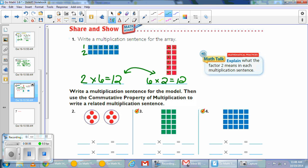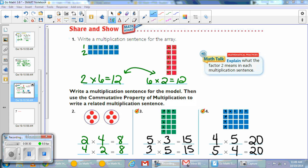The math talk for number 1 asks what the factor 2 means in each multiplication sentence. It means you're going to do it twice — in one sentence the 2 tells the number of rows, and in the other the 2 tells the number in each row. On number 2, you have 2 groups with 4 in each one. 4 plus 4 equals 8, so 2 times 4 equals 8. Switch it around for the commutative property: 4 times 2 equals 8.